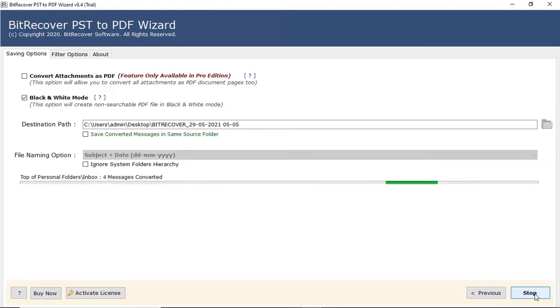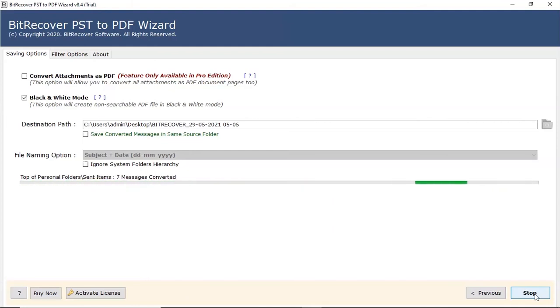The process of converting Outlook emails in black and white is running live in the software panel. User can also see the message converted number.